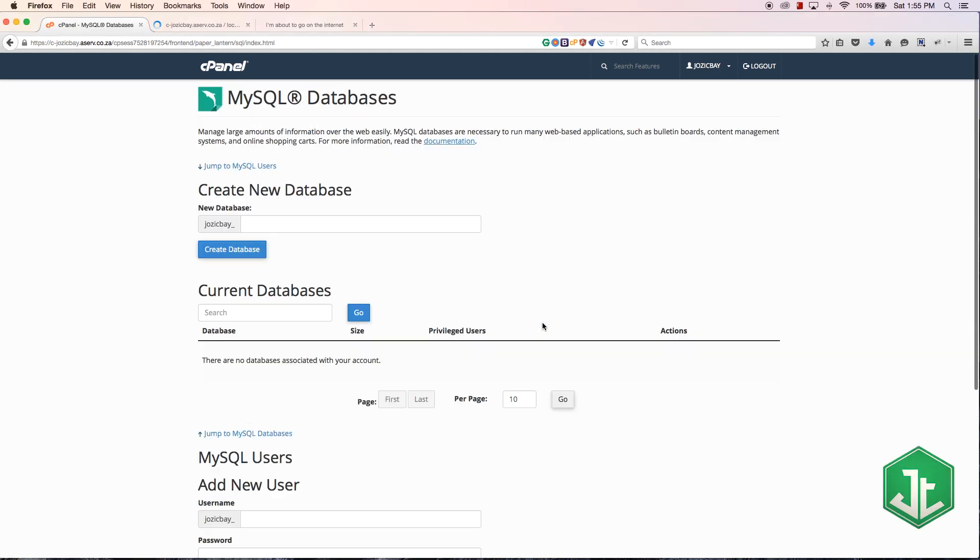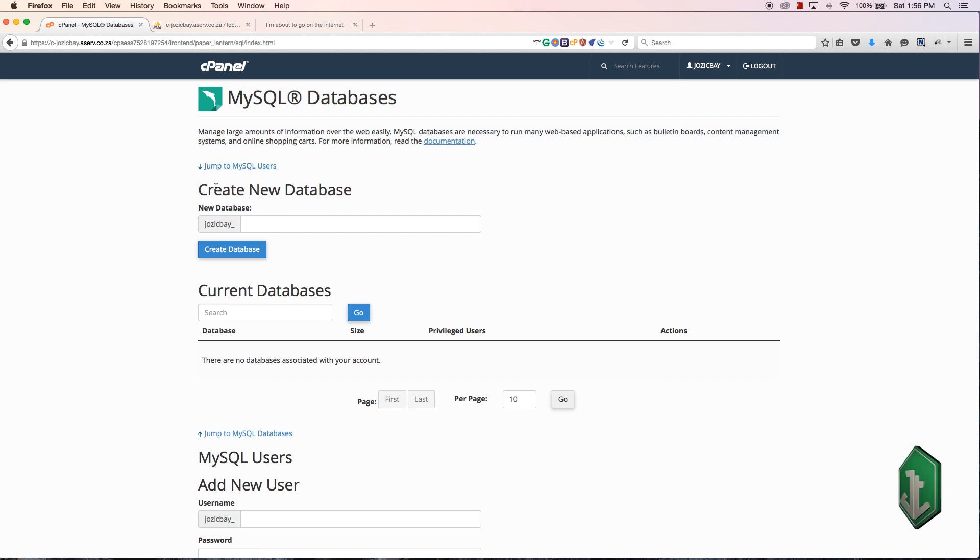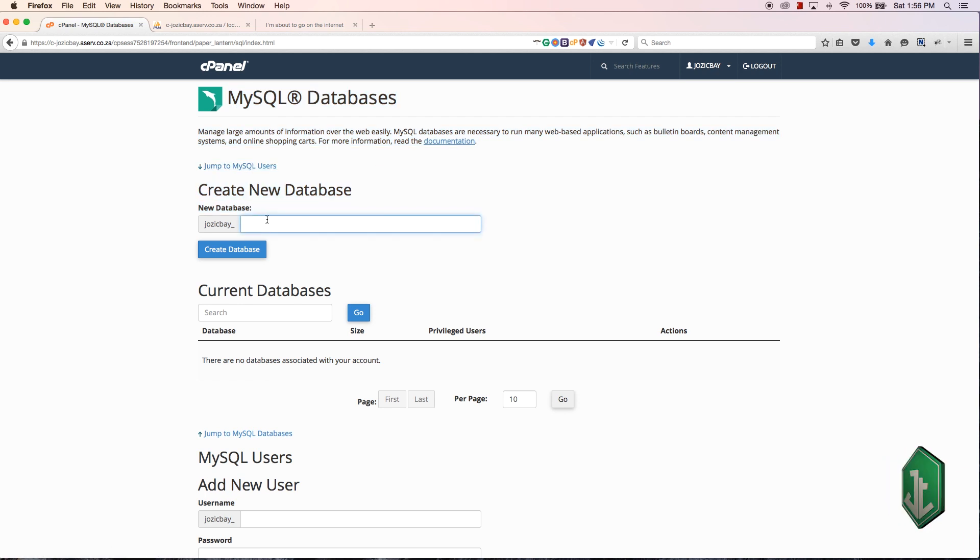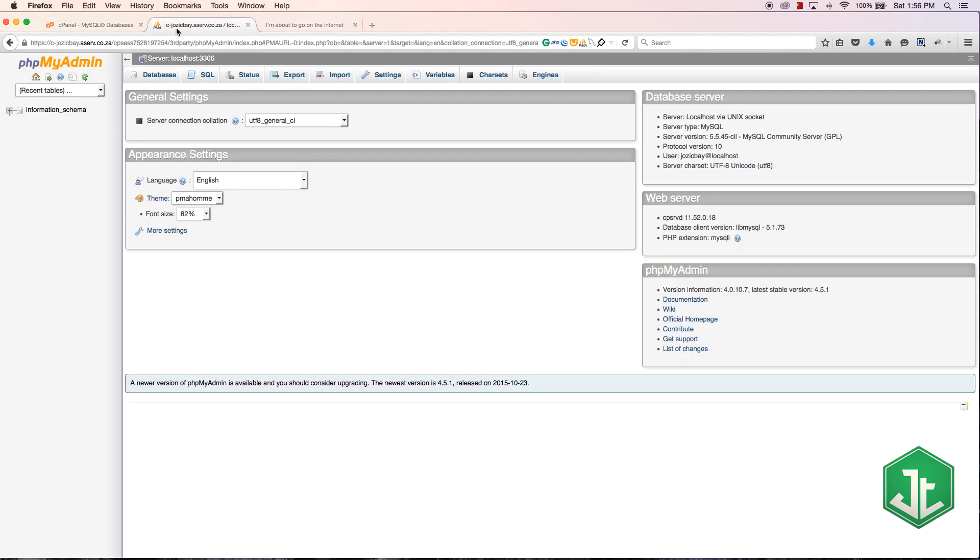Right now you've got MySQL databases open and we've got the option to create a database. I just need to give my database a name and that will create the database when I click this button.